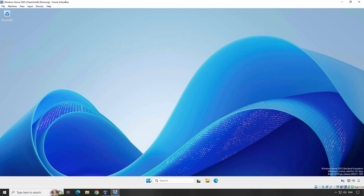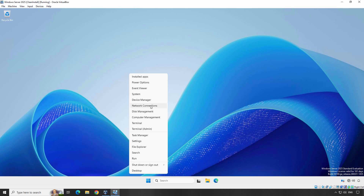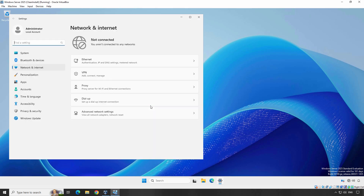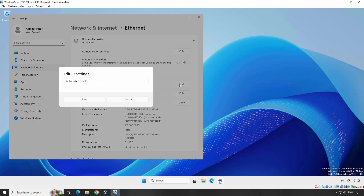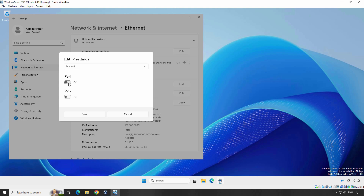Right click on the Start button and select Network Connections. Now, depending on your connection, select either Ethernet for wired connections or Wi-Fi for wireless connections. In this example, I am going to click on Ethernet. Now you will see a section named IP Assignment. Click on Edit. By default, the Automatic DHCP option is selected.